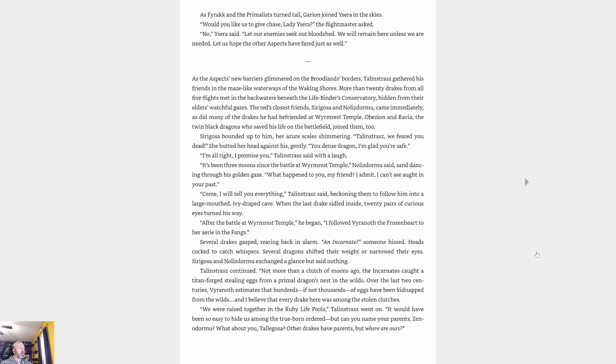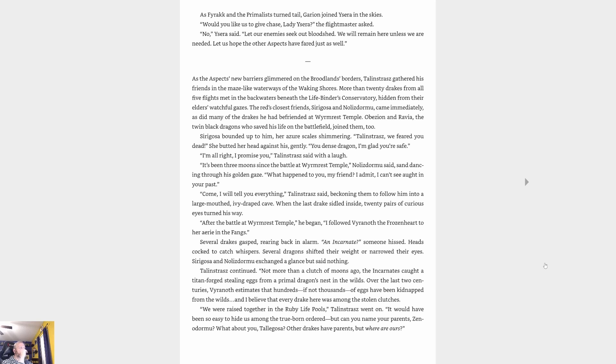With a furious roar, Farak spat a fireball at the green aspect. She dived backward, dodging with ease. 'Mark my words, Farak,' said, 'when I return, the first thing I intend to do is burn your precious gardens to the ground.' As Farak and the primalist turned tail, Garion joined Ysera in the skies. 'Would you like us to give chase, Ysera?' the flight master asked. 'No,' Ysera said. 'Let our enemies seek out bloodshed. We will remain here unless we are needed. Let us hope the other aspects have fared just as well.'